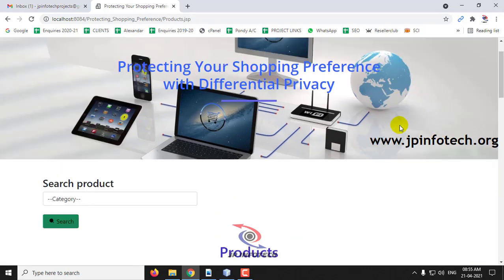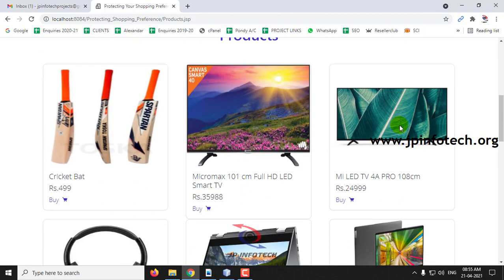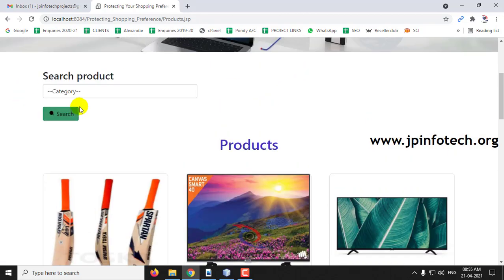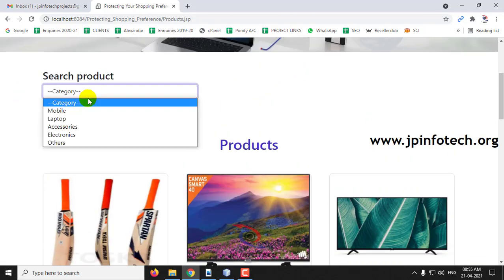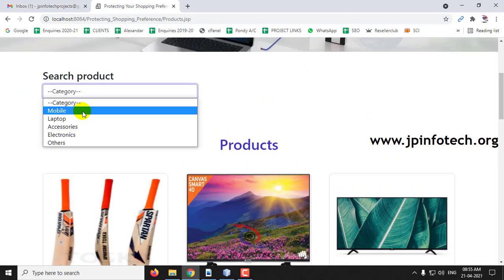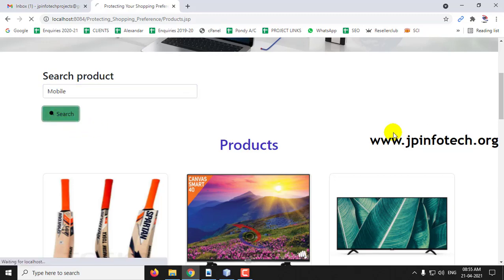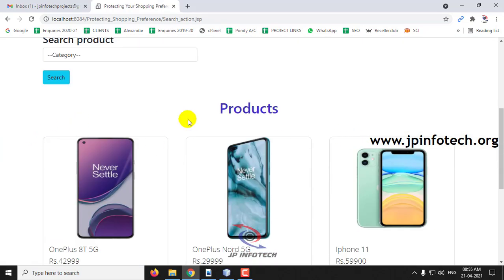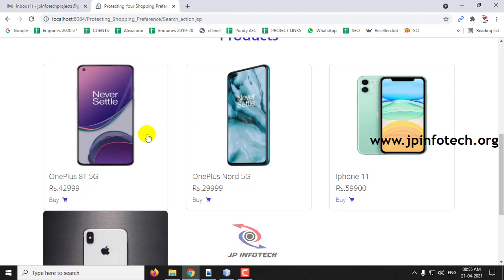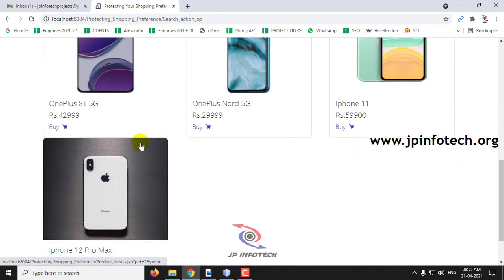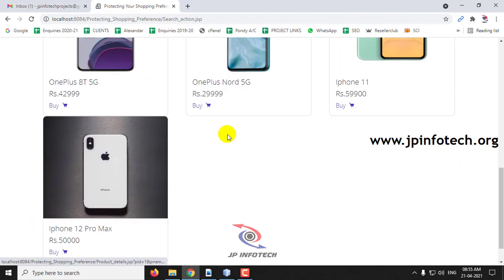In the products page, you can see categories as well. For example, if you want to filter by category, type 'mobile' and click Search. You can see the mobile products displayed. Currently there are four mobile products available.